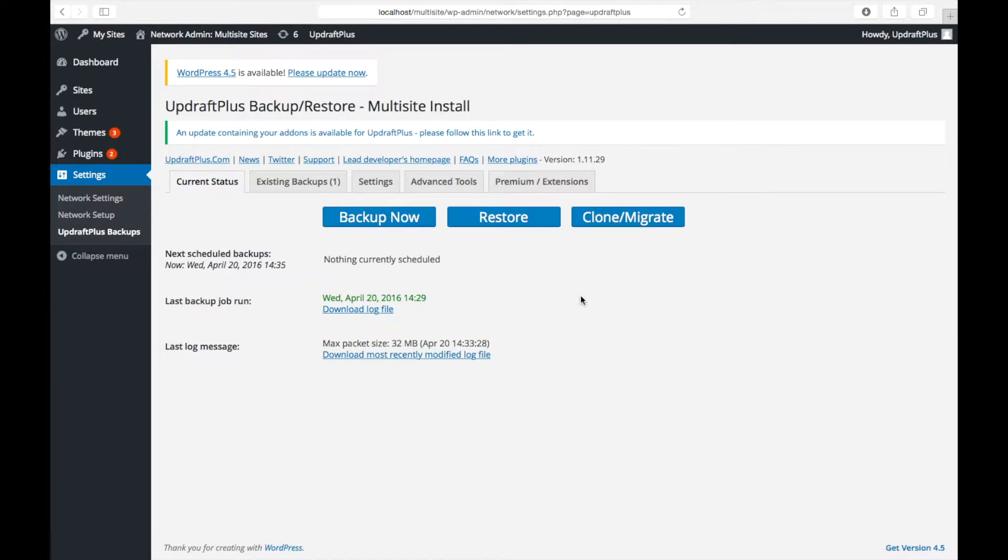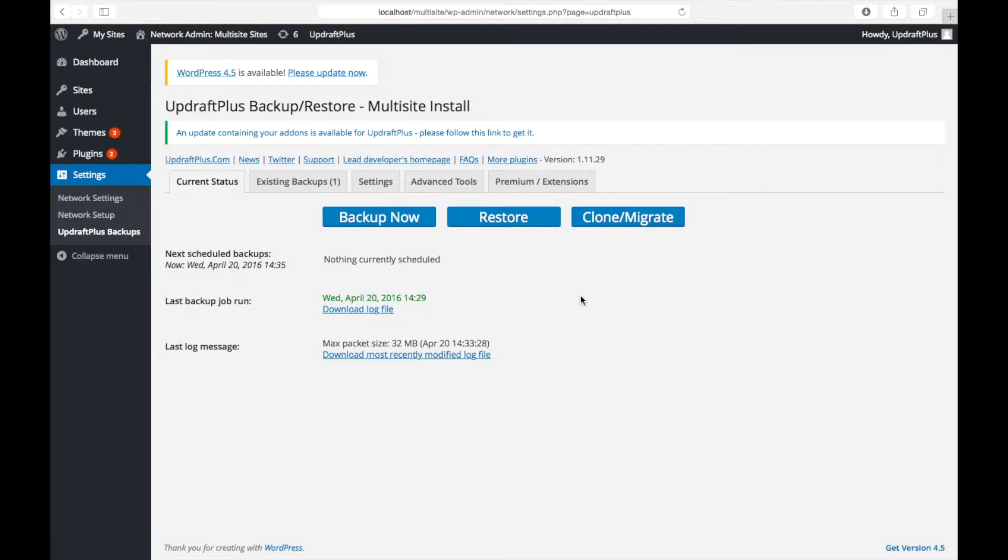It is worth noting that this requires the site to have the same WordPress installation as the backup. These steps cannot be used to migrate a site.